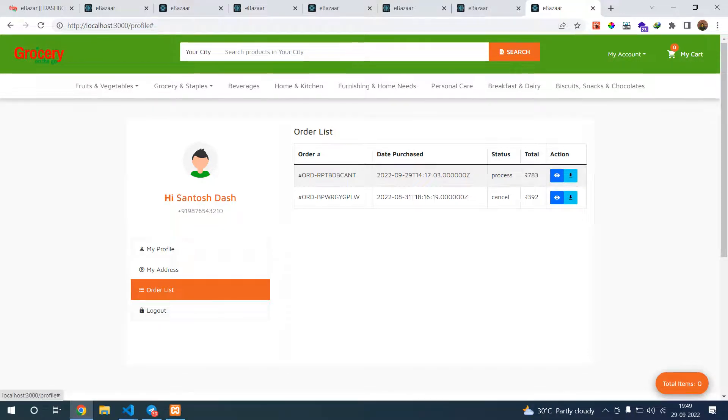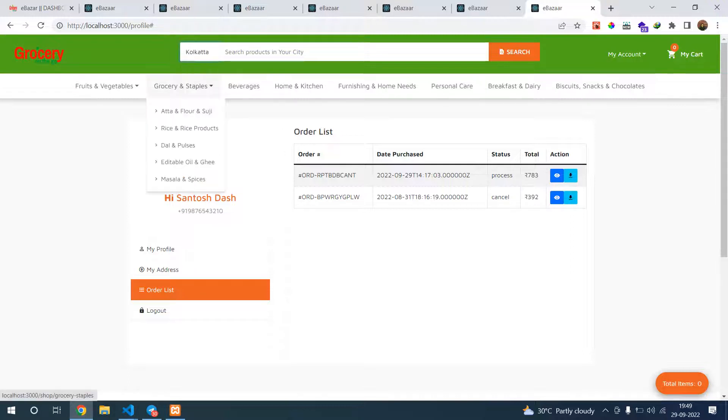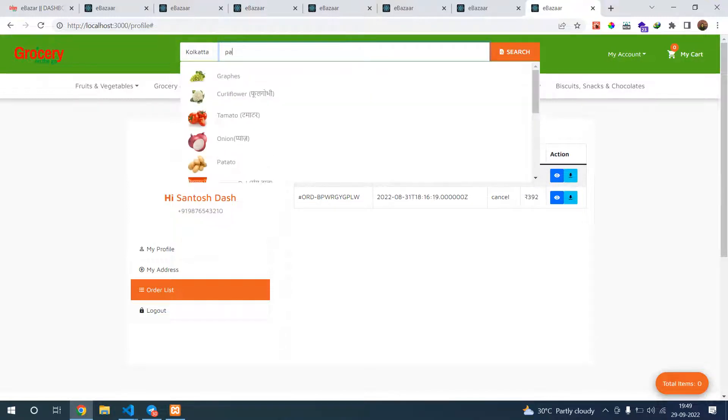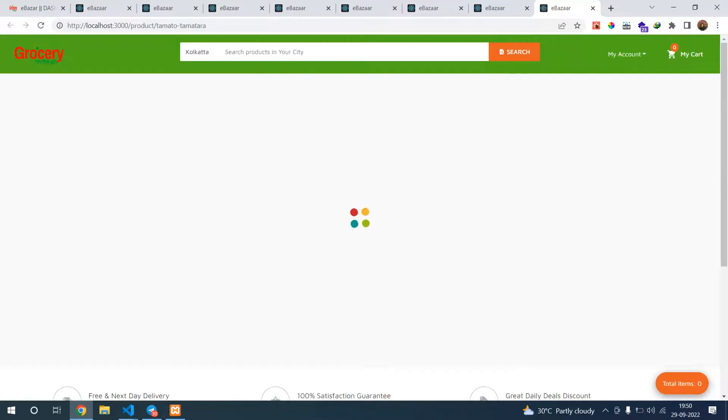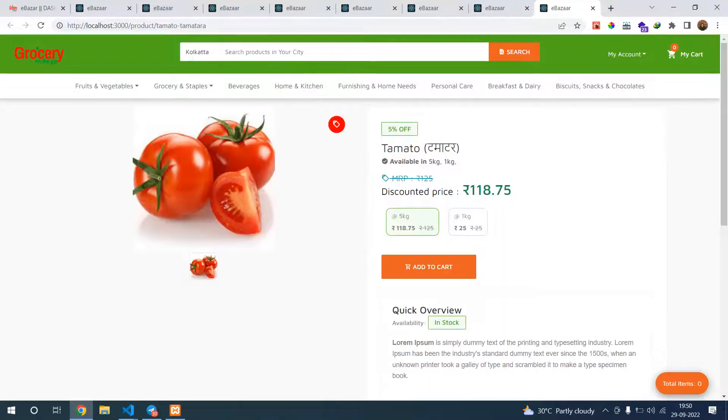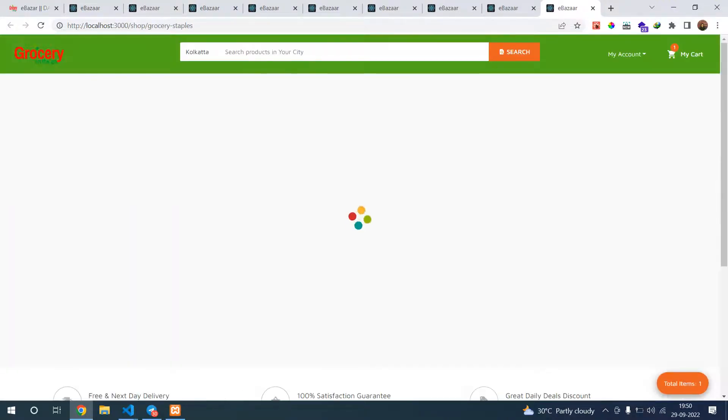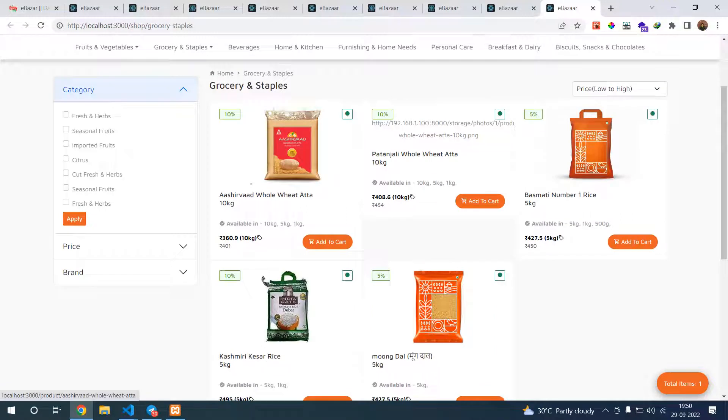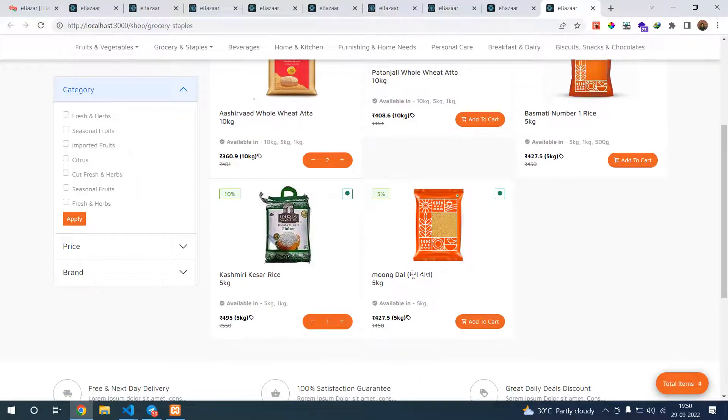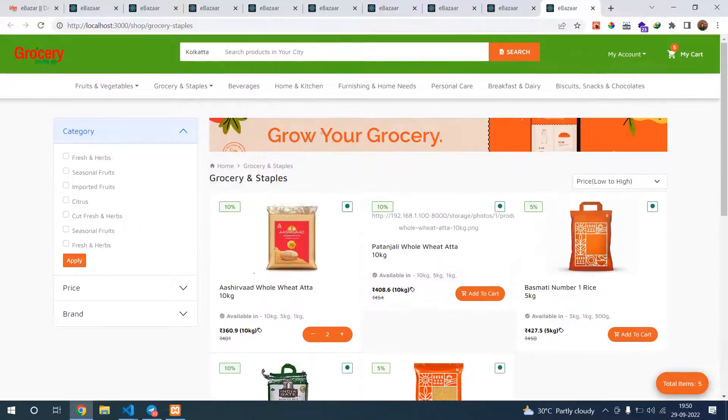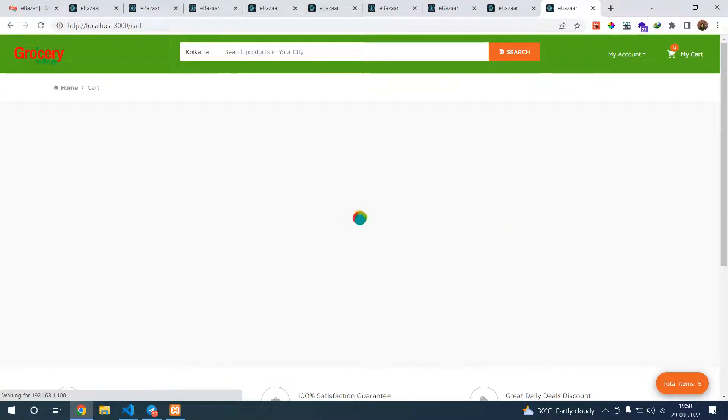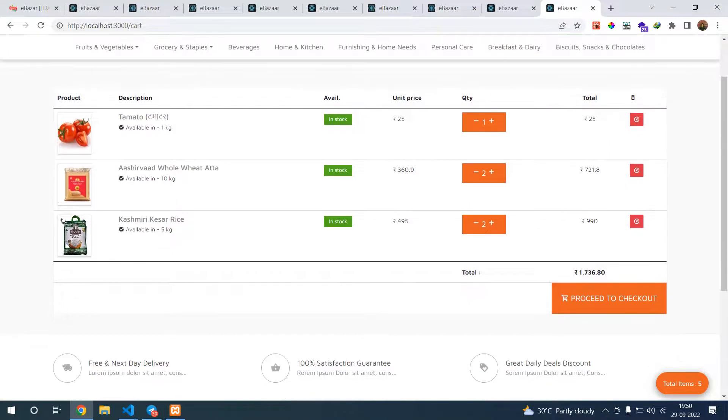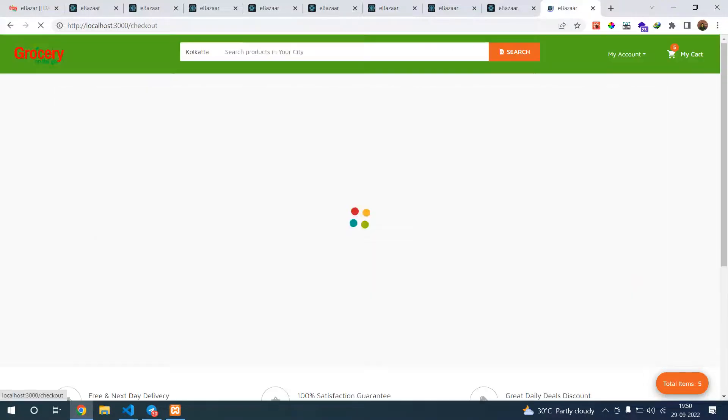You can log out. Here you can select your city, whatever city is available. You can also search. You can go to grocery shop. You have five products in your cart. Total is 1,736. Let's proceed.